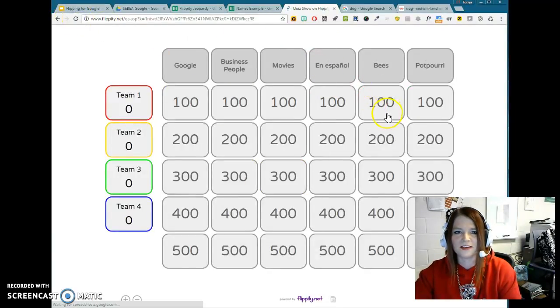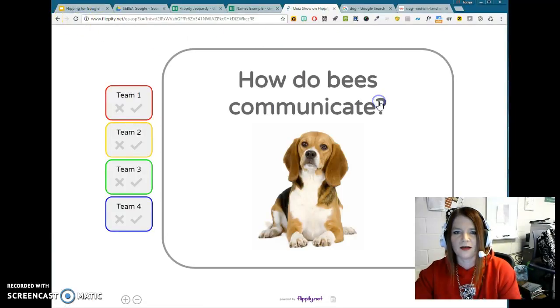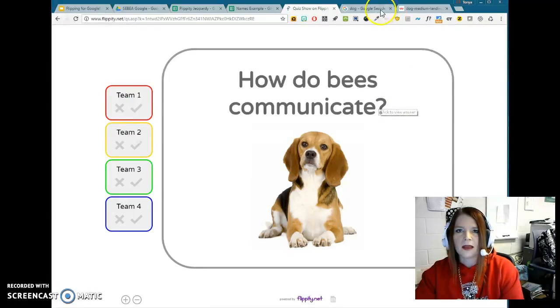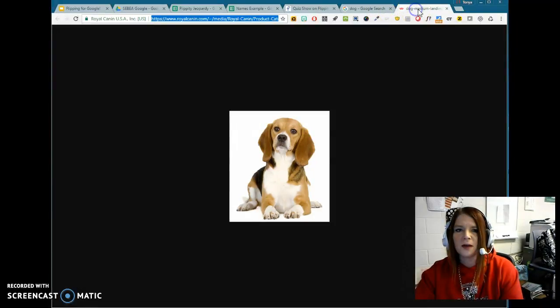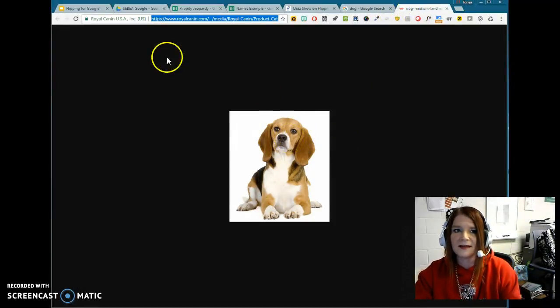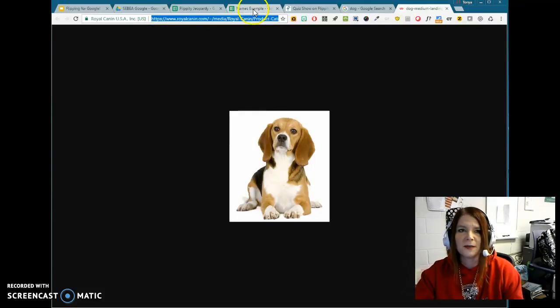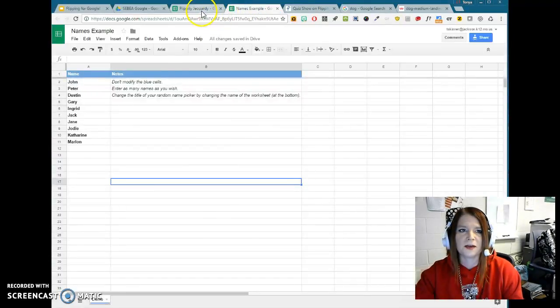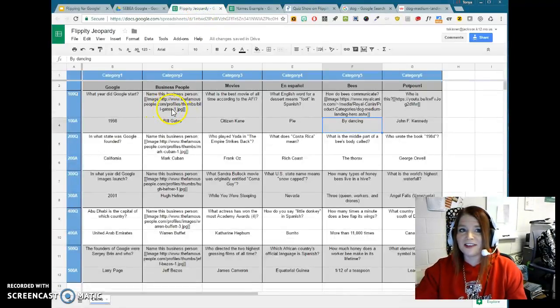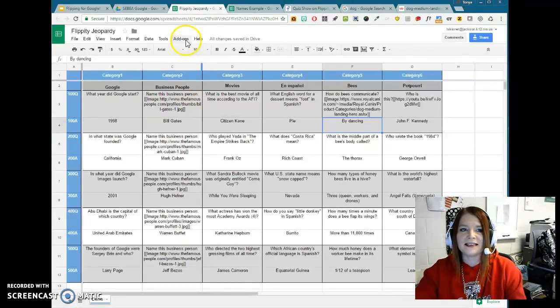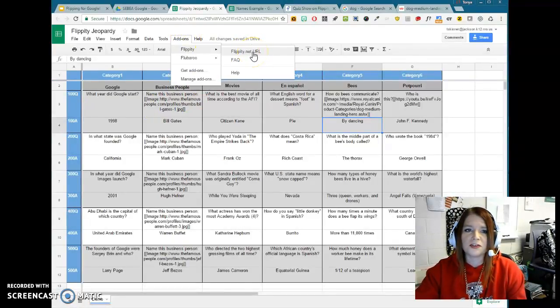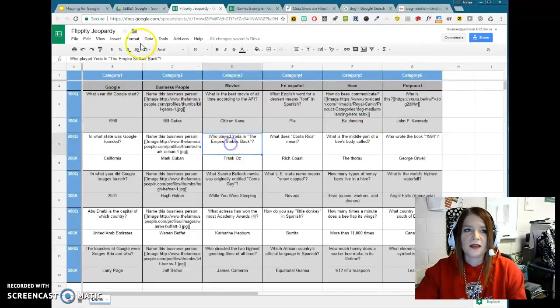So I'm going to refresh here to start my game over again. Oh, there it is. And there's my little dog. So not too complicated. You just have to make sure that you have the direct image link in there because you can't paste in actual pictures. But really, that's essentially it. And then, like I said, you just go up to Add-ons and Flippity and then grab that URL, which you can then share.